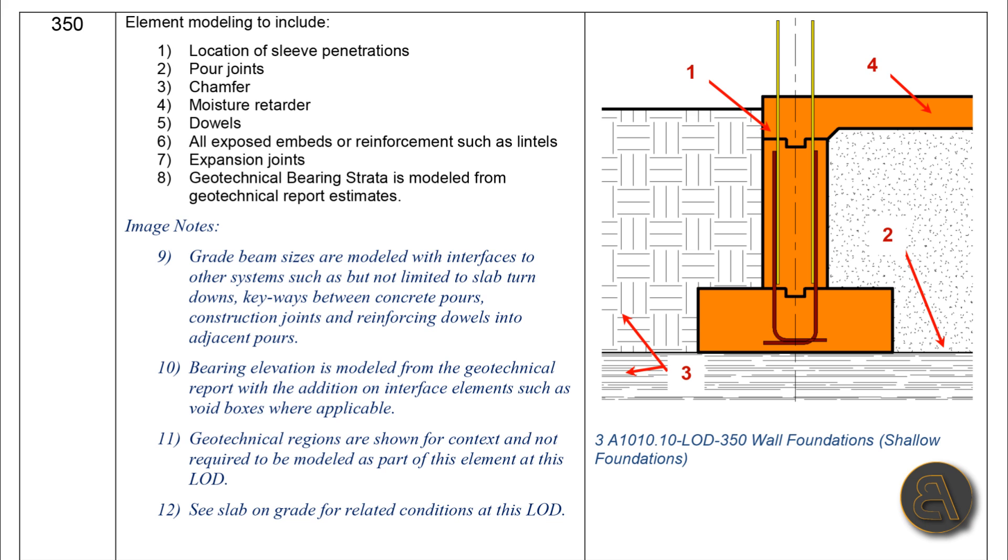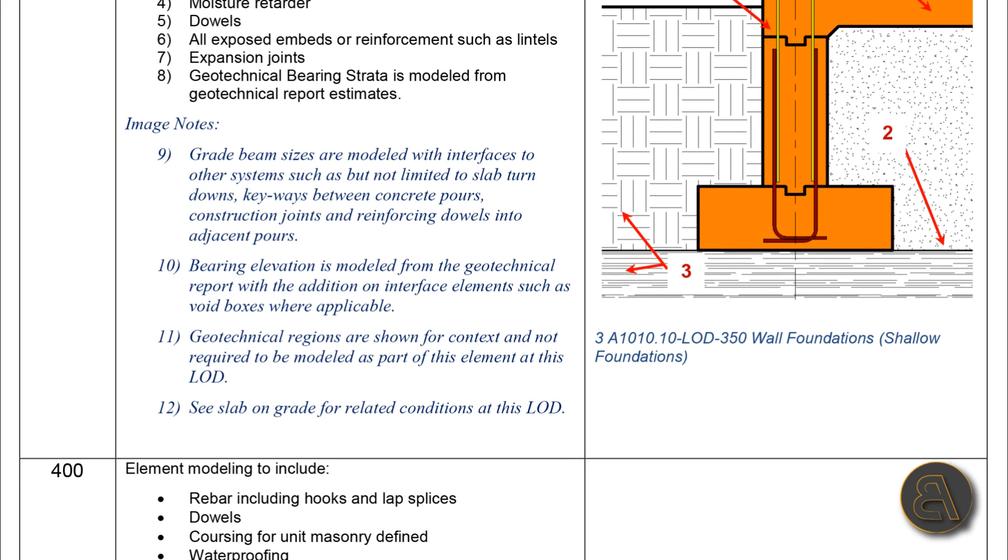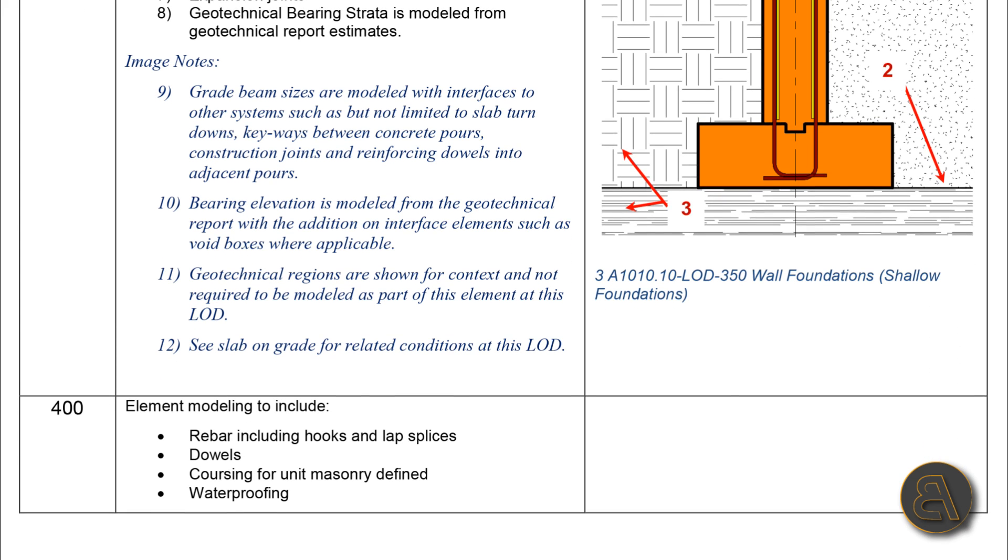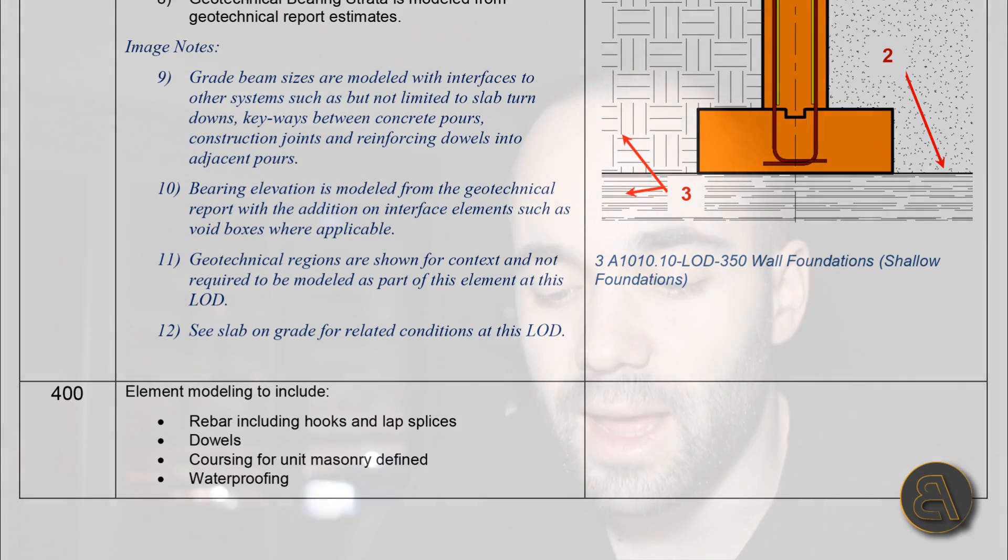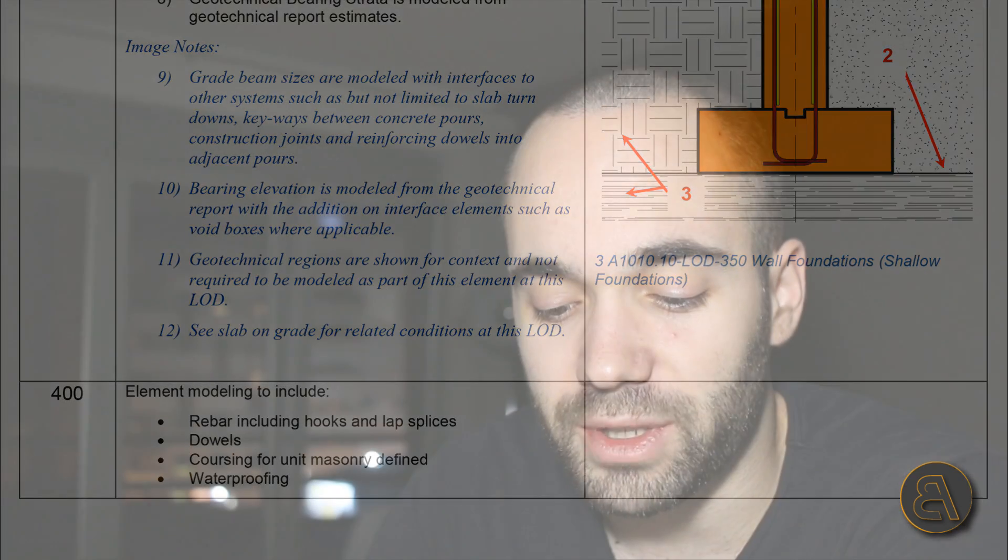Moving on to LOD 400, as you can see we've only got some notes, no image in this one. Element modeling to include: rebar including hooks and lap splices, dowels, coursing for unit masonry defined, and waterproofing. We don't have anything for LOD 500, so that means it's pretty much the same for LOD 500 as it was for LOD 400.